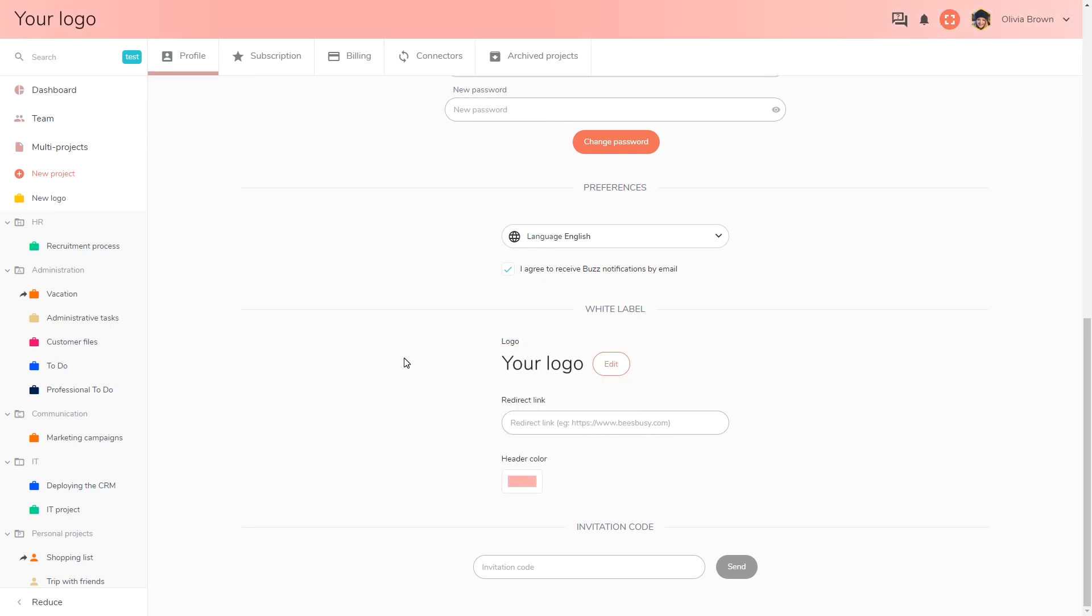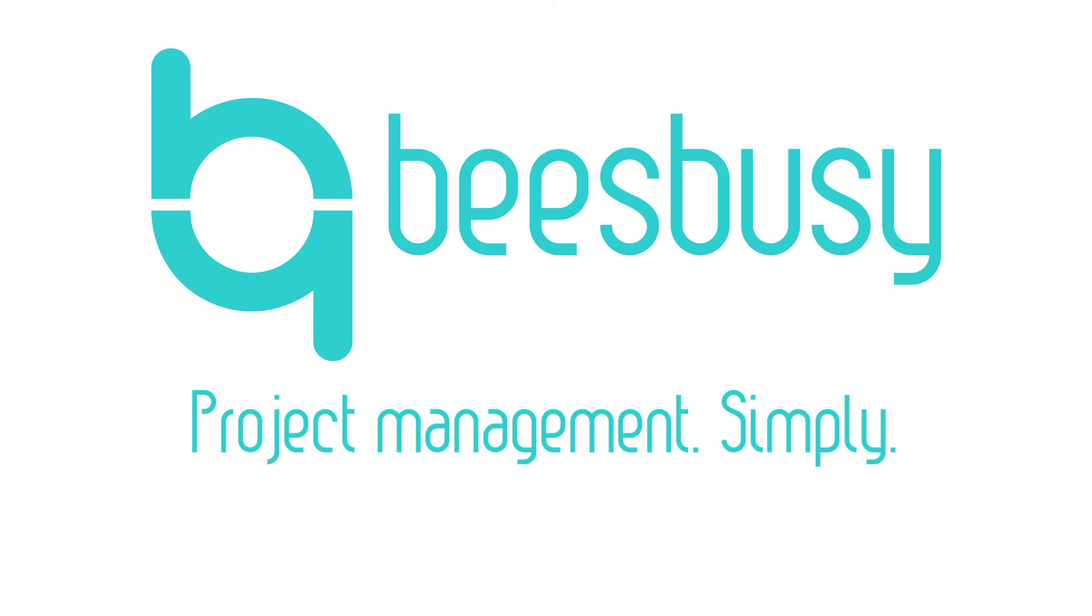This demo is now over. Should you have any questions, feel free to contact us directly on our online help center available in BizBizy or on our website. Thank you for your attention and I hope to see you soon on BizBizy.